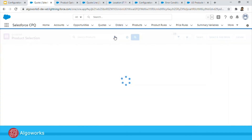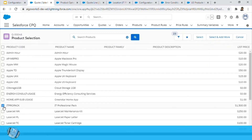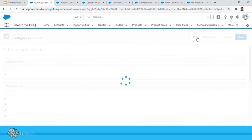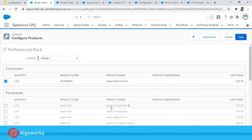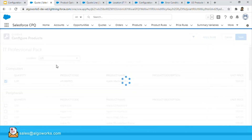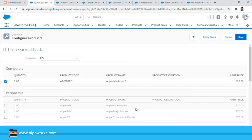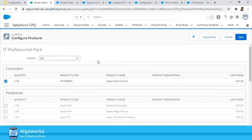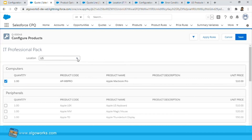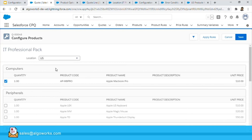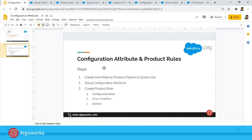Now after refreshing and adding the same bundle product — the IT Professional Pack — you can see both the Apple US Keyboard and the Apple UK Keyboard are displayed. As soon as I select the location as US, the Apple UK Keyboard disappears and only the Apple US Keyboard is shown. This is how you can make product options appear dynamically based on the value selected on your configuration attribute, whether it's location or any other parameter. You would also need to define a similar product rule for UK.